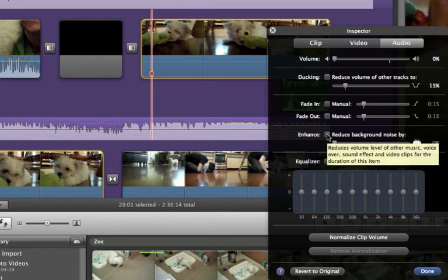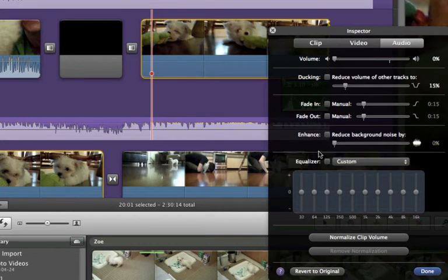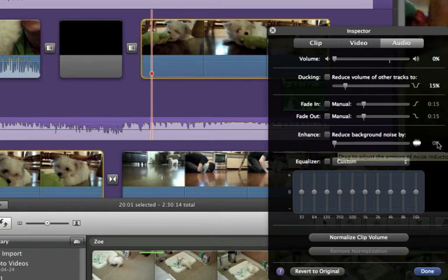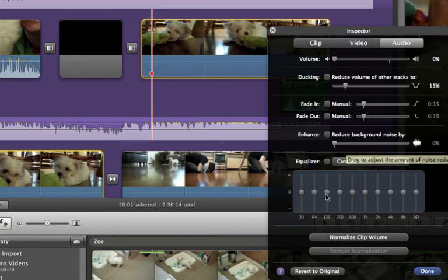And if you're sort of outside where it's windy or you're filming in a plane or something like that, you can reduce the background noise. It does kind of make the actual audio you want sound weird, so just be mindful that you're adjusting the percentage so that it's not crazy.